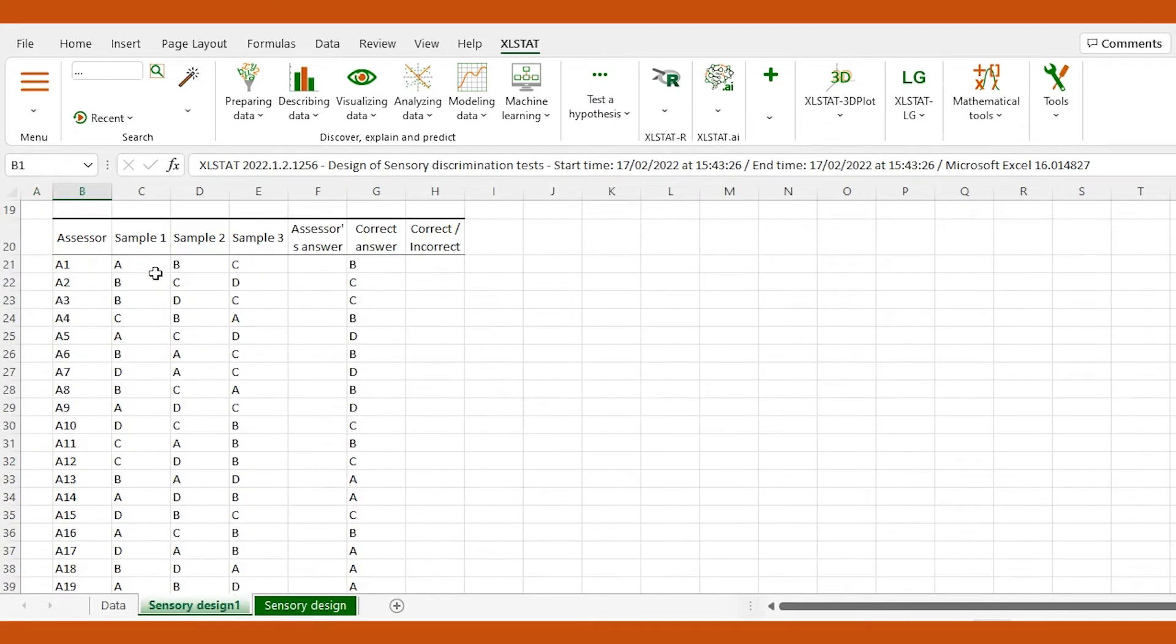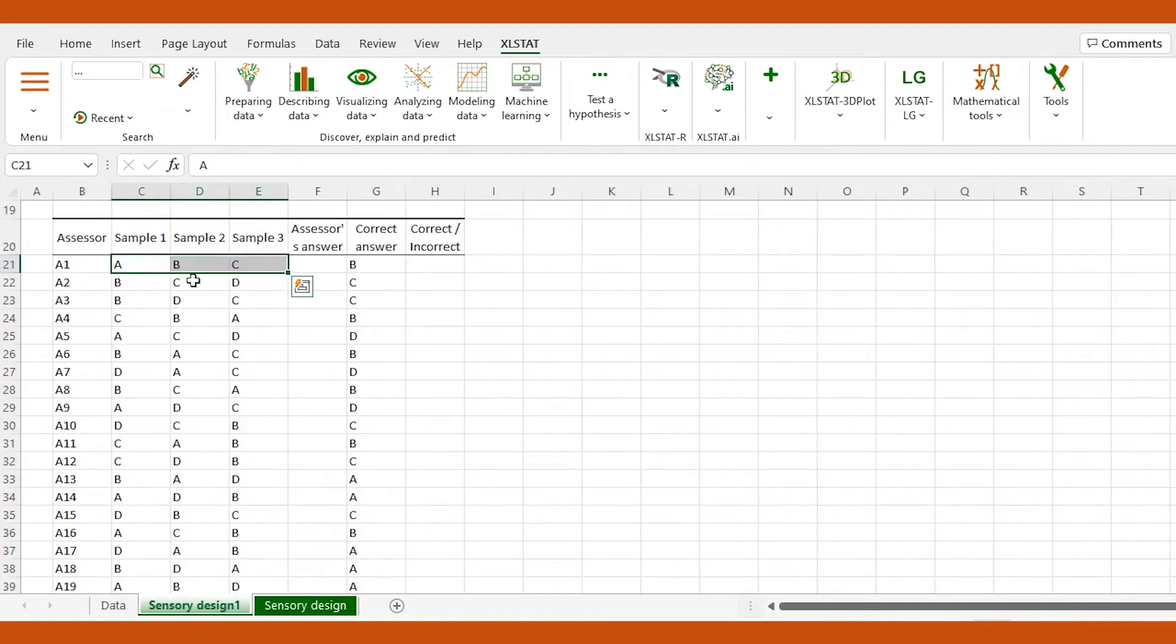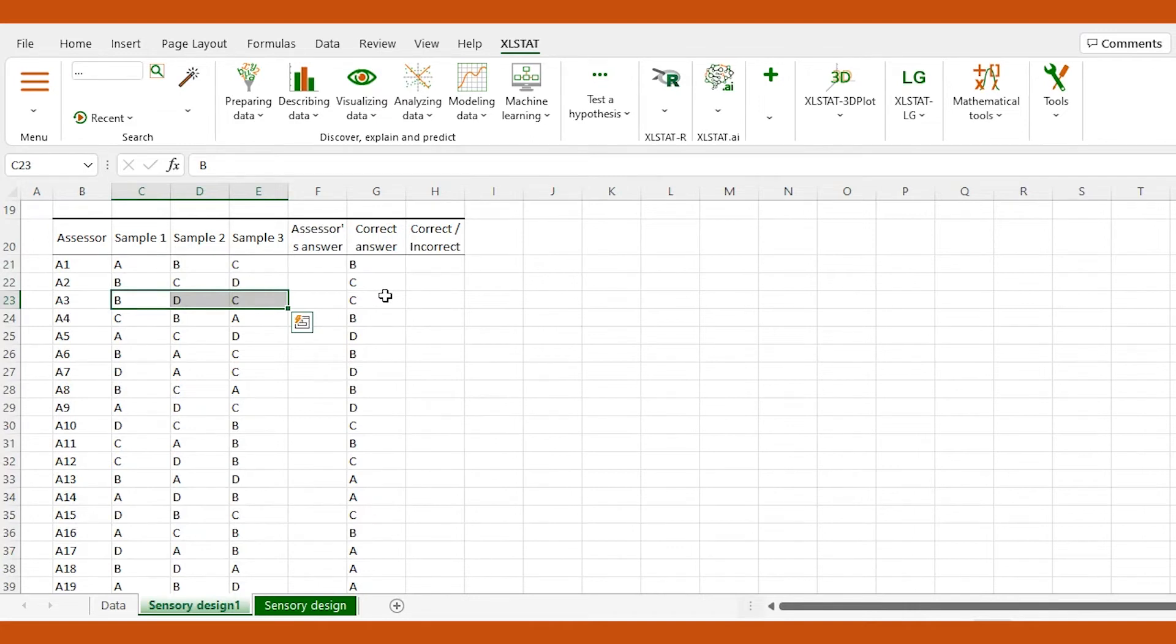Three products are presented to each assessor in different orders. Within these products, only two are similar. Assessors have to identify the product that is different from the two others.